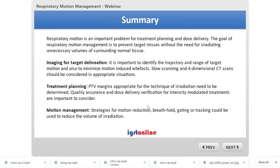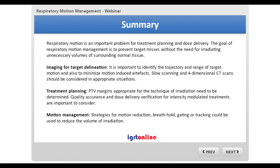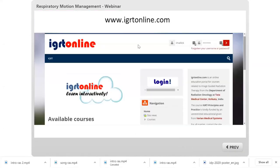To summarize: respiratory motion is an important problem. It affects imaging for target delineation, affects treatment planning because appropriate PTV margins must be used, and requires consideration of quality assurance and dose delivery verification. There are many strategies for motion reduction and motion-specific delivery techniques. Depending on what you have and the problem you're facing, you choose what is most appropriate. If you have not visited igrtonline.com, please do — it is a free course.